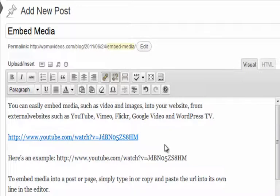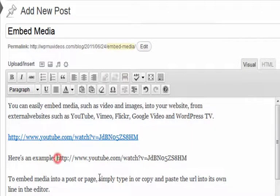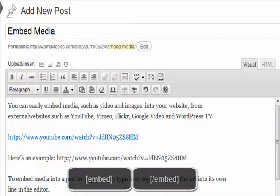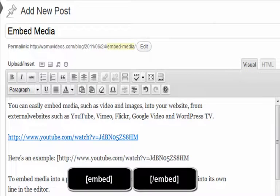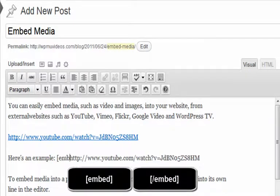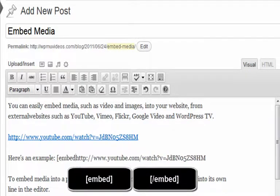To include media on the same line as other content, you'll need to wrap the media with an embed tag. The embed tag is composed of an open square bracket followed by the word embed, then a closed square bracket.